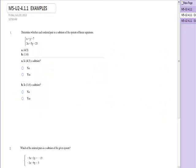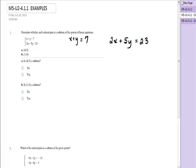The first problem says: determine whether each ordered pair is a solution. The system is x plus y equals 7, and 2x plus 5y equals 23. The first point to test is the point (4, 3). To see if (4, 3) is a solution, I will plug in 4 for x and 3 for y and see if it makes a true statement. 4 plus 3 is 7, so this is true. The point (4, 3) is a solution to this equation of the system.